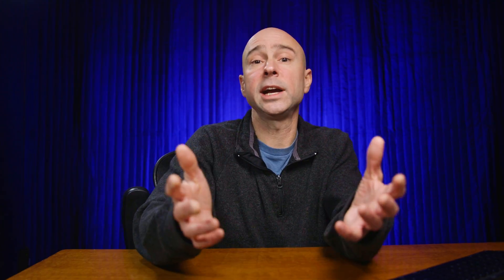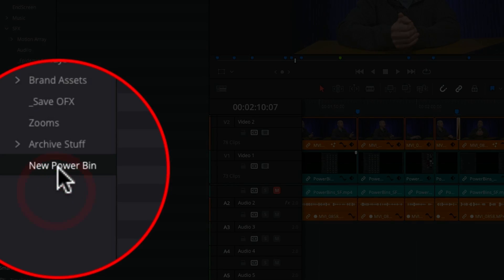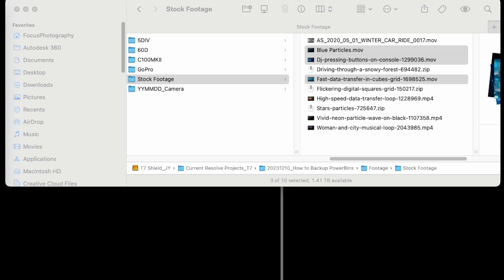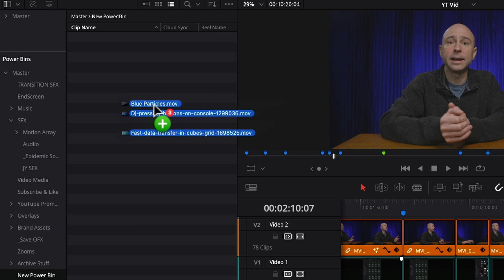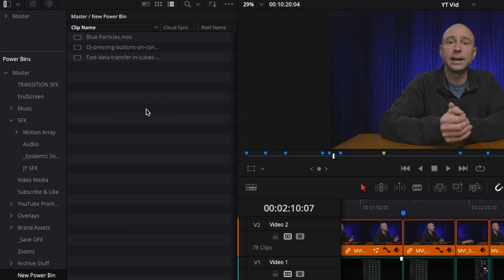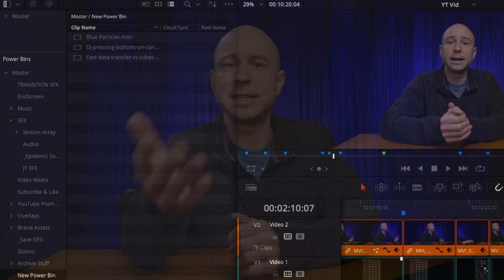But we can go ahead to our Finder or Explorer, find your files that you might want to drag and drop in there. And it can even be files from DaVinci Resolve, like text files or other things you might create in Resolve. You can drop it into a Power Bin so you can use it in multiple projects and access it really quickly and easily.